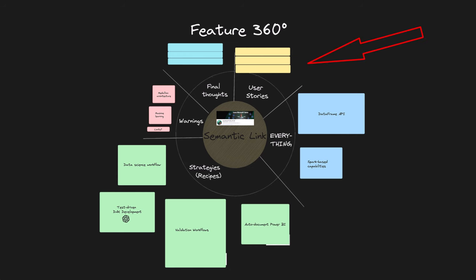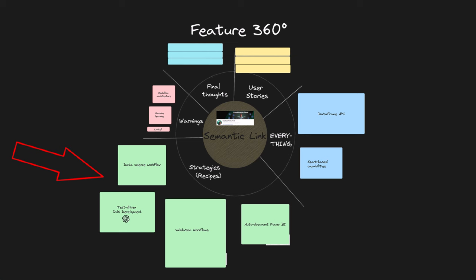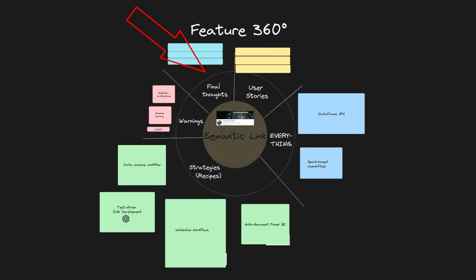We're going to be going through the user stories, looking at every single element of Semantic Link, and looking at strategies and recipes that you can apply for specific use cases. Then towards the end of the video, we're going to be looking at warnings — things you need to bear in mind before you implement this feature in your organization. Then I'm going to give you some closing thoughts, some conclusions, a summary of what I think about Semantic Link, and how you can go forward in your Semantic Link journey.